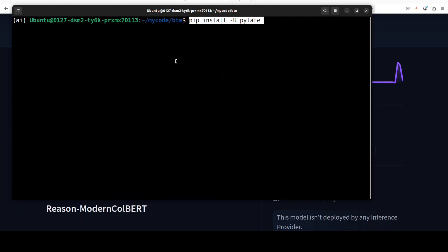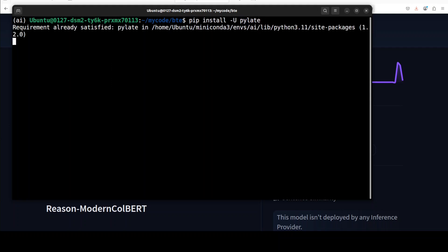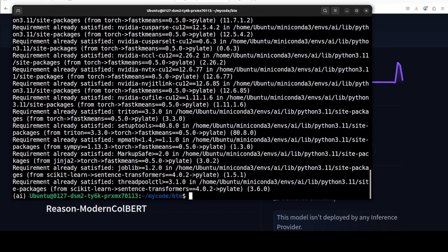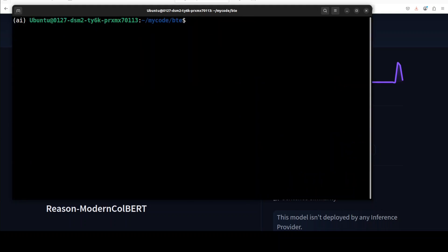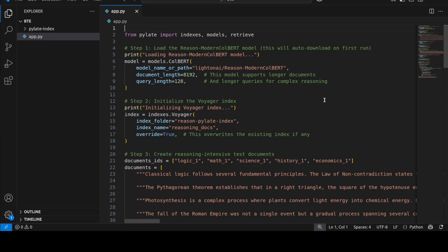I already have it, so first step you need to do is to just install this Pilot library. It's very lightweight and already installed on my system, but I've just done it just to show you how exactly this works. So now the way we can run this model is by using this code which is available from their Hugging Face.